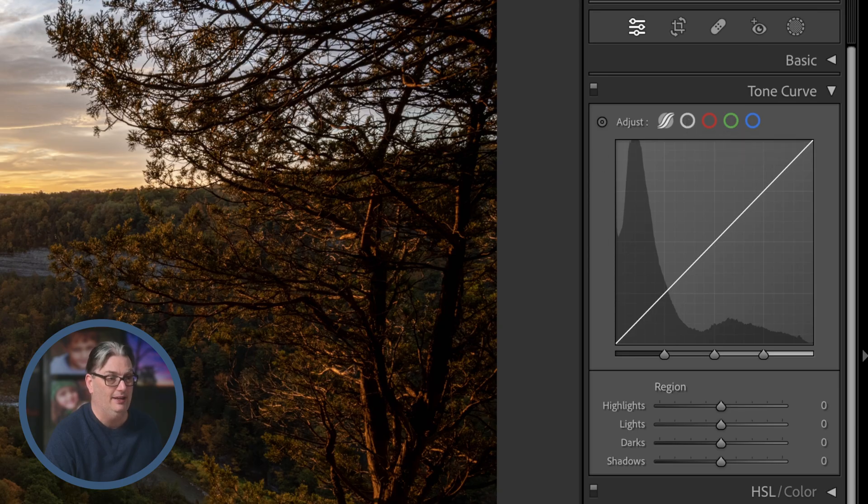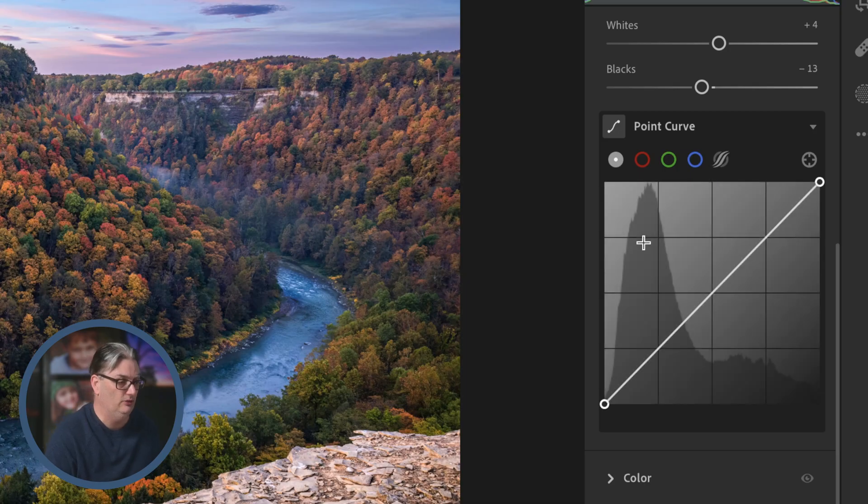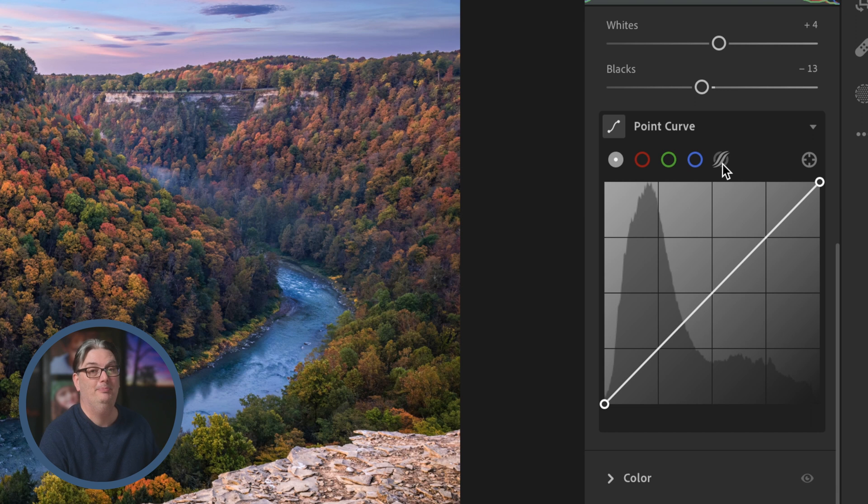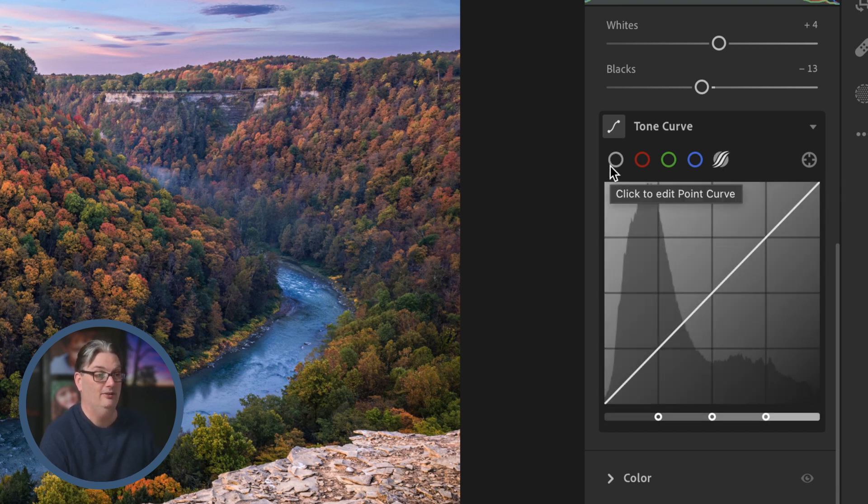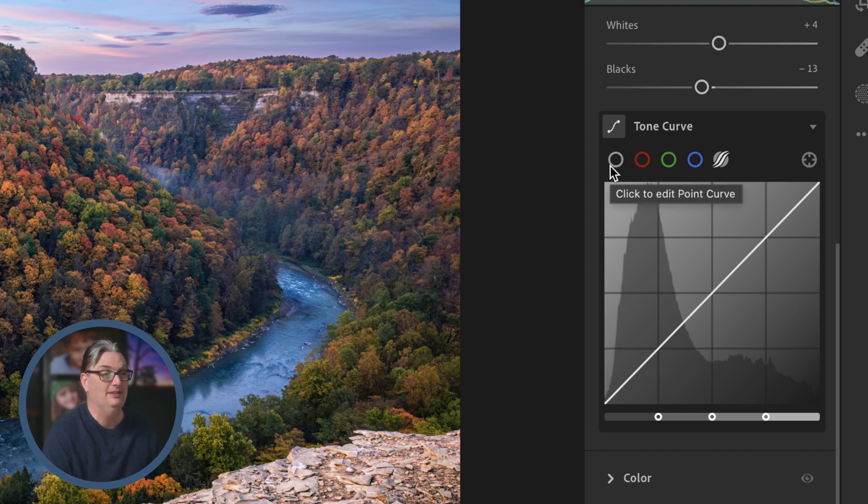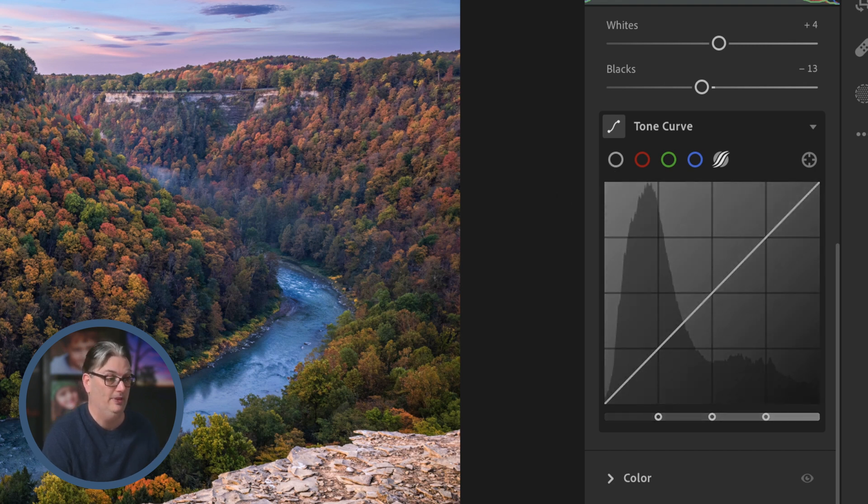Now for some reason, if we go into Lightroom real quick, you're going to notice that Adobe placed the parametric curve last and the point curve first. Now it doesn't really matter since they both still work the same way.